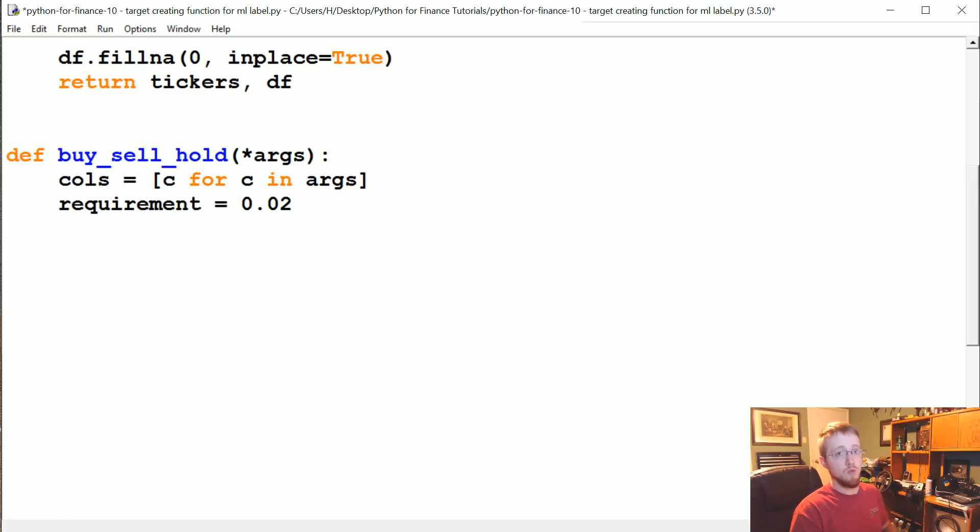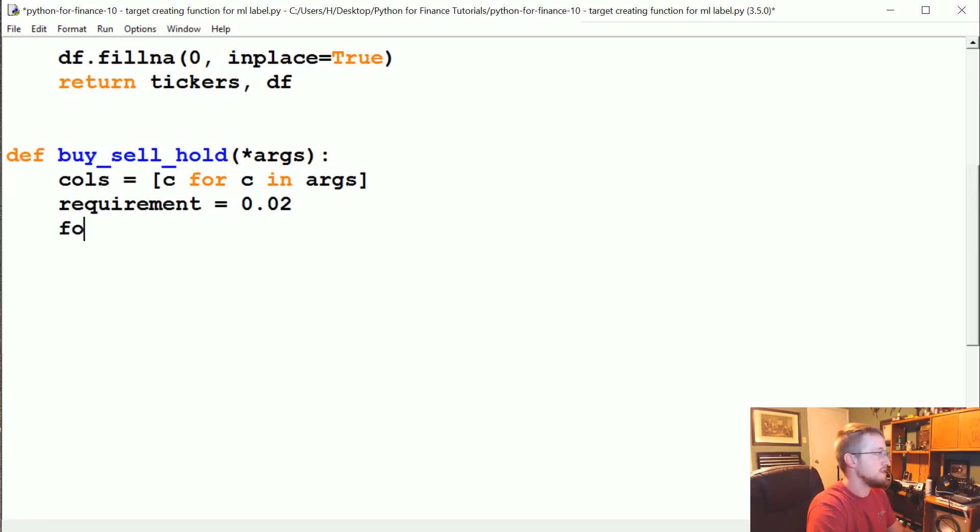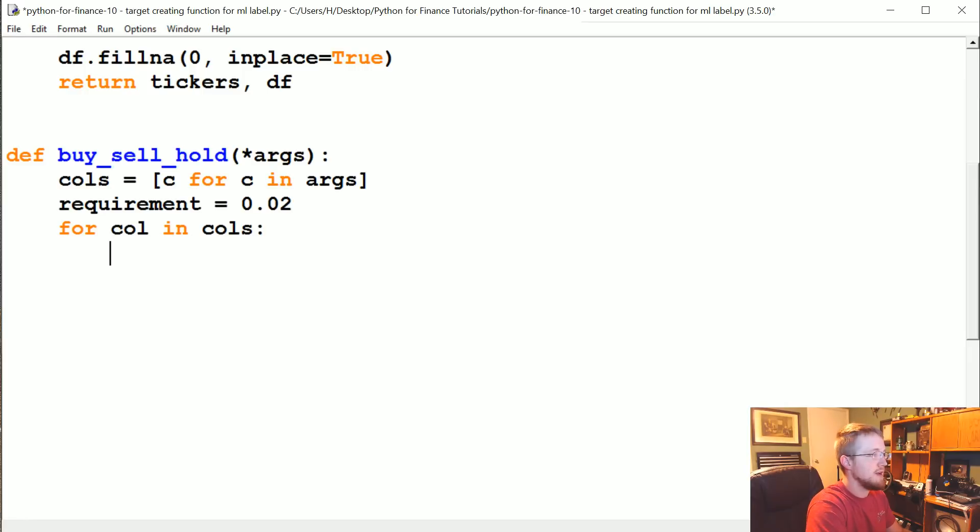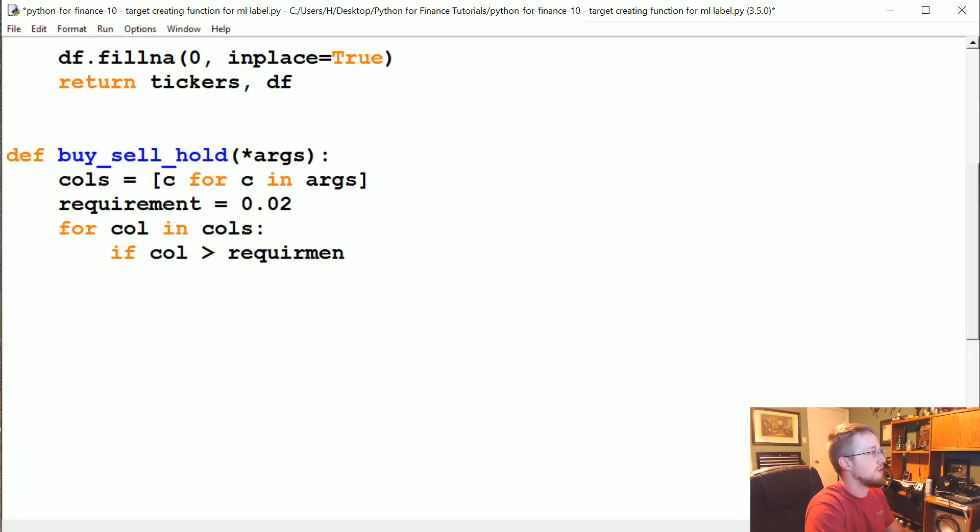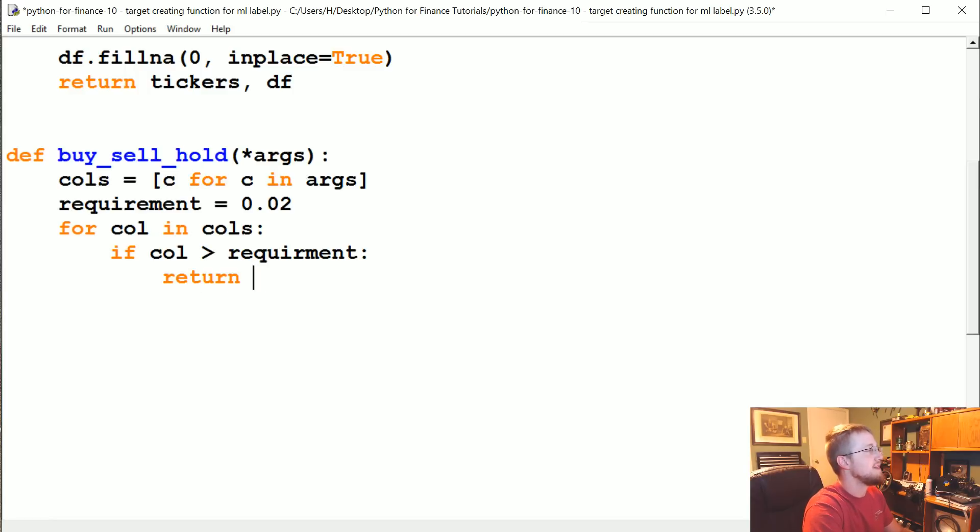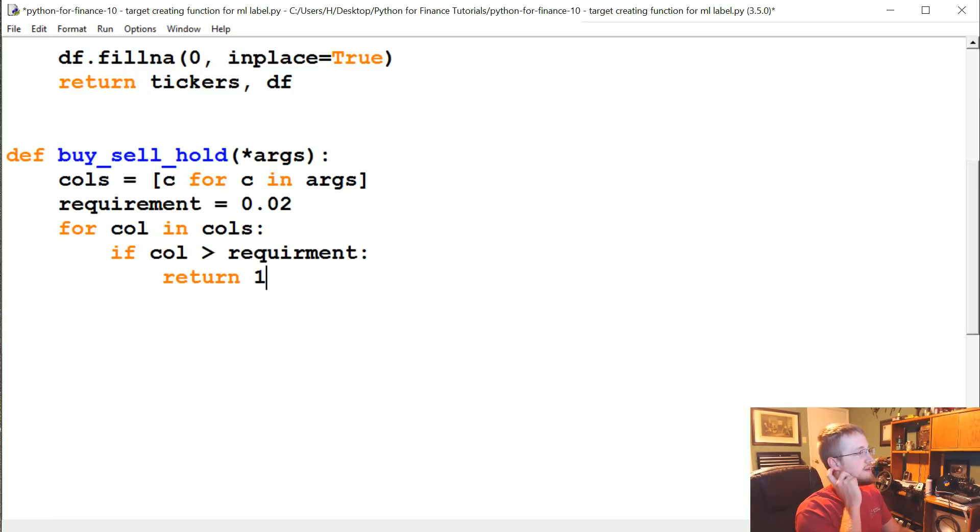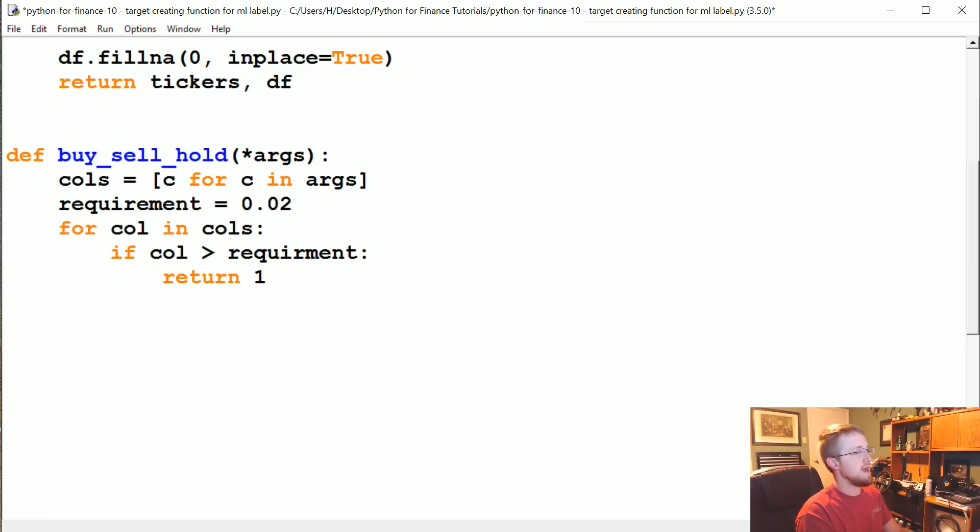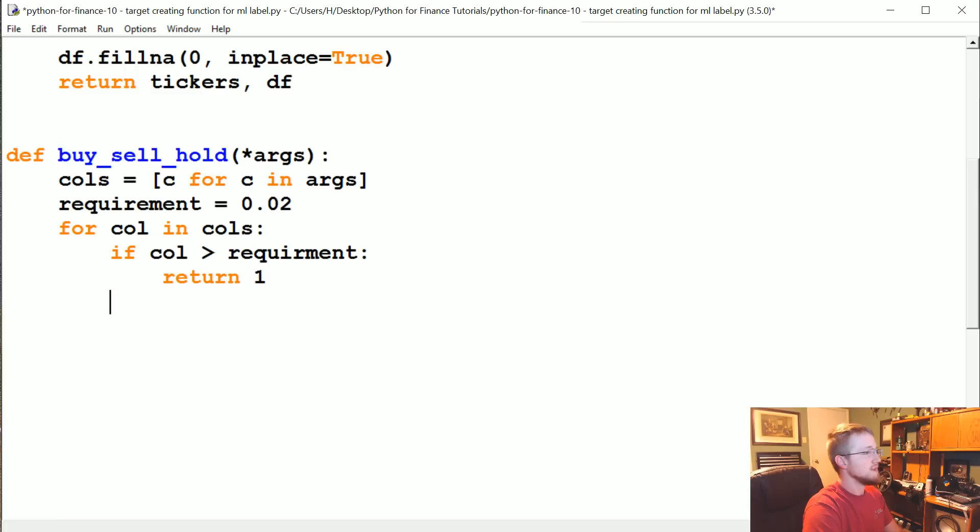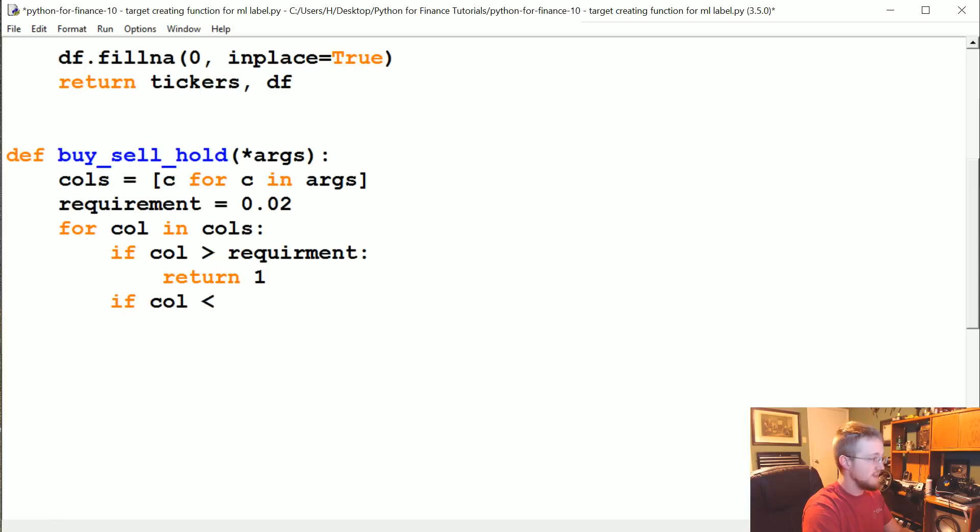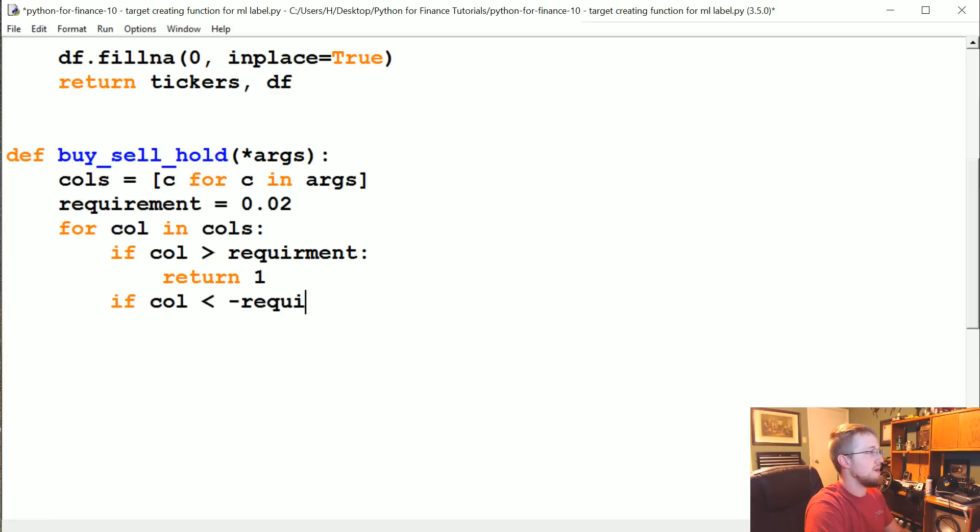So what we're going to say is for col in cols, if the column is greater than the requirement—basically what we're saying is at any point in any of these columns, if that column, if the value is greater than the requirement we're asking, we're going to return one.